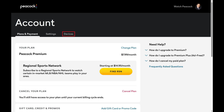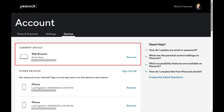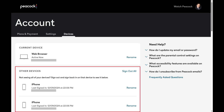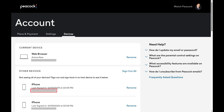Step 4. Select Devices in the menu along the top of this screen. You'll see a list that shows you the device you're currently logged into Peacock TV on, and then all of the other devices that are signed into your Peacock account. You'll see the name of each device, the date and time that each device was used to access your Peacock account, and the city and state associated with each device.